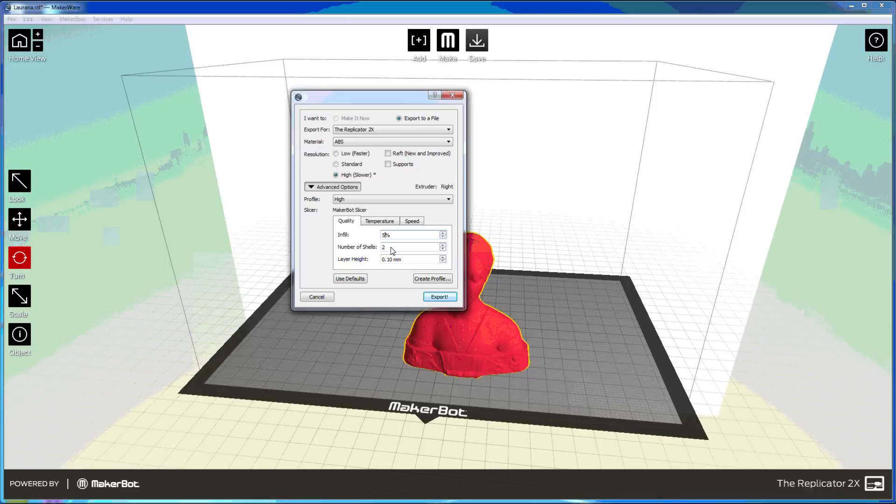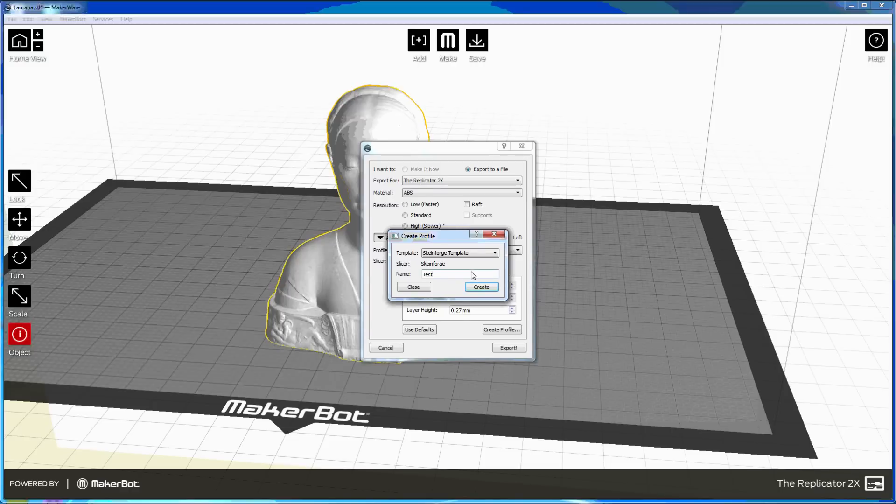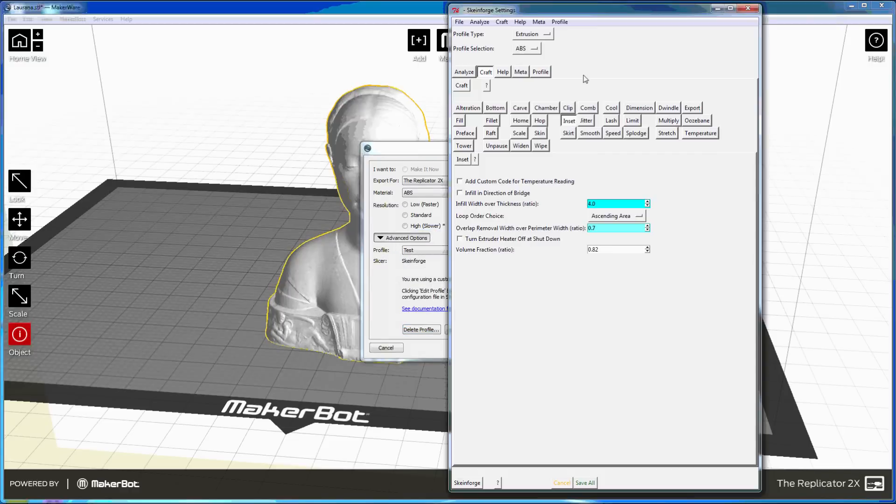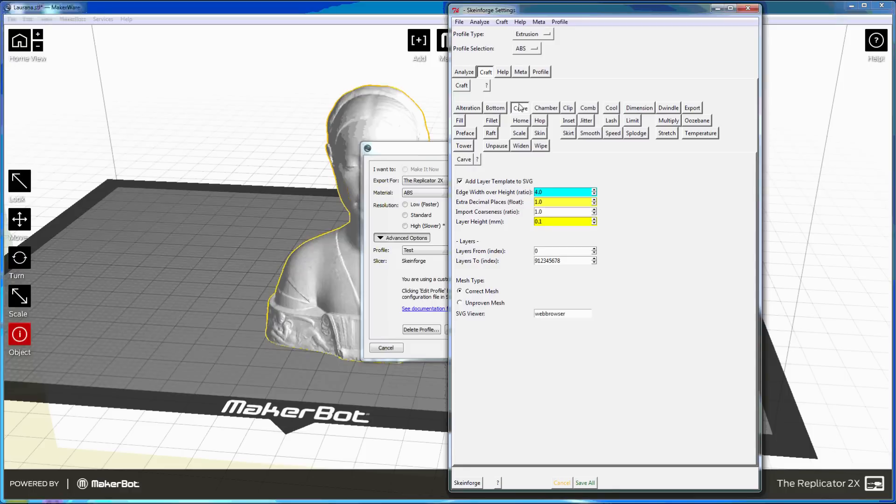You can also create profiles for and use the Skeinforge slicer. This advanced open source slicer has options for just about everything. I read on the MakerBot blog that they've seen their best builds with this slicer, but I've had good results with both.